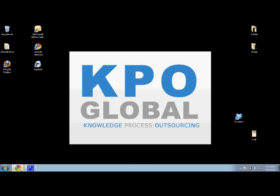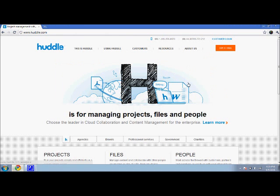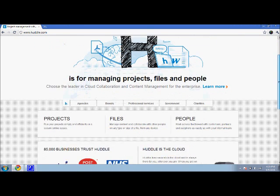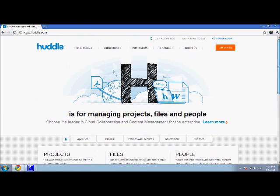Let me go ahead and open up the browser. If you go to huddle.com, you're going to see huddle's main product, their main component, is project management software. It's a really great program and they also have some FTP and B2P protocols in there as well. It's not just a project manager.